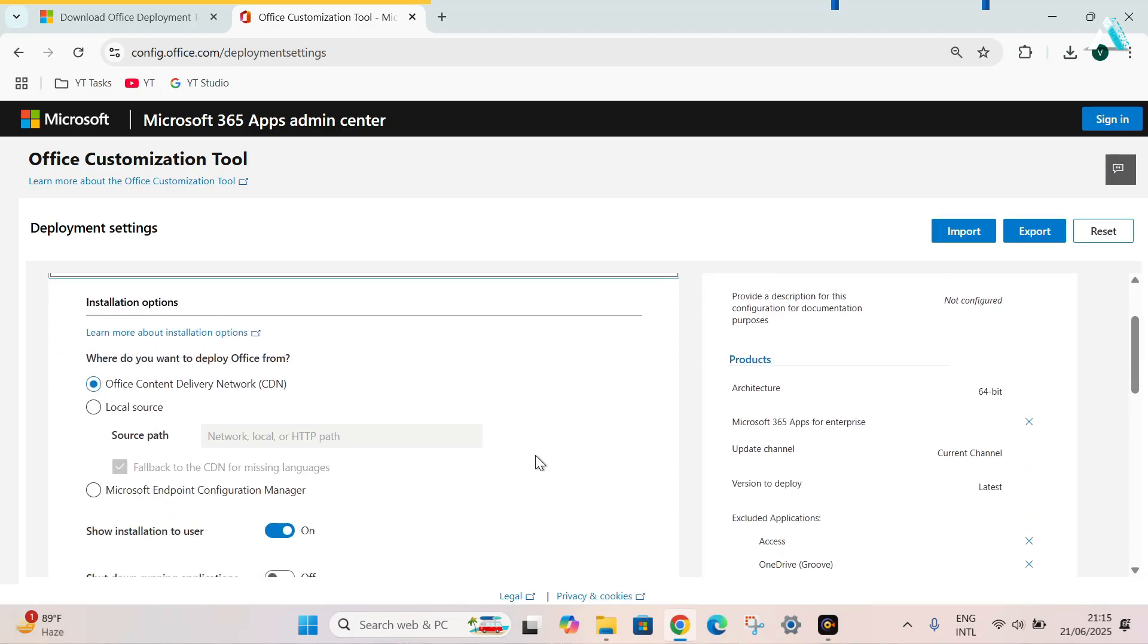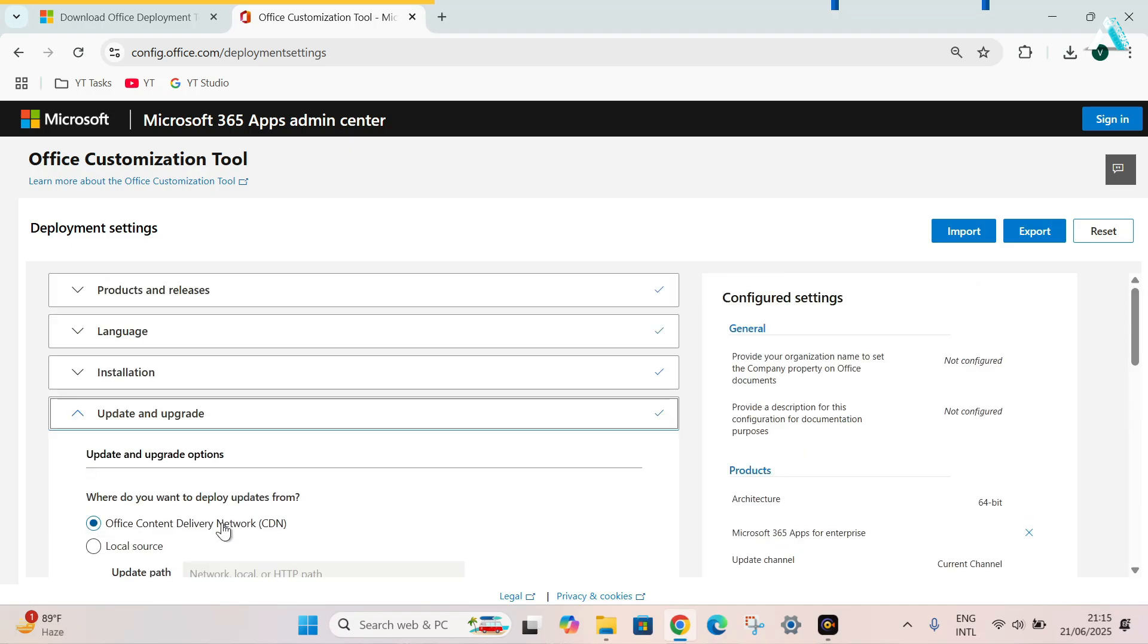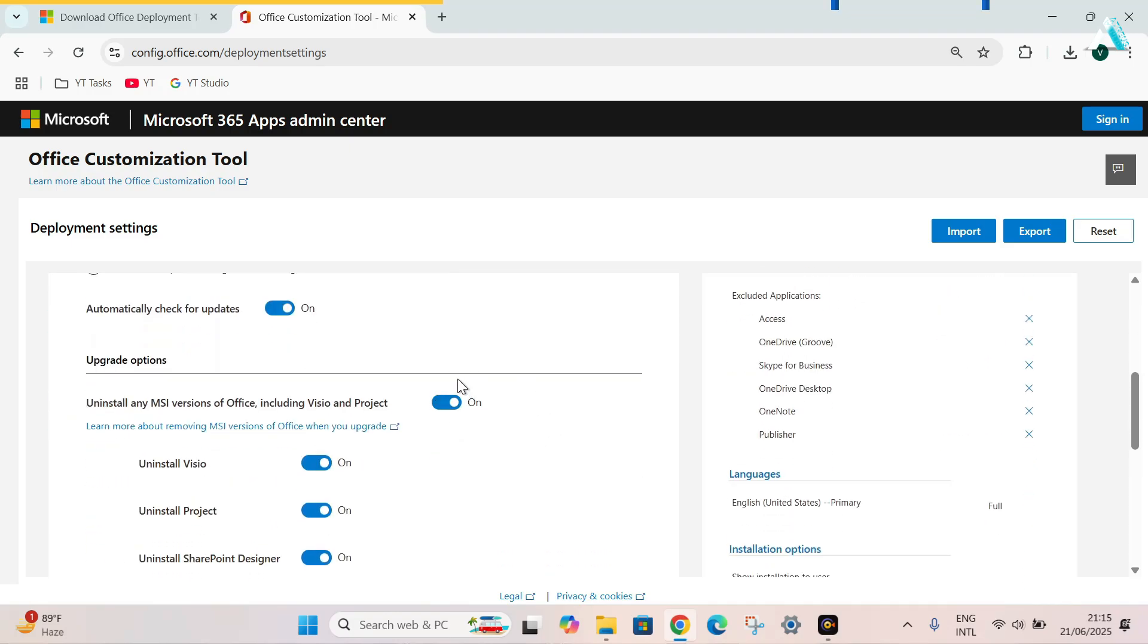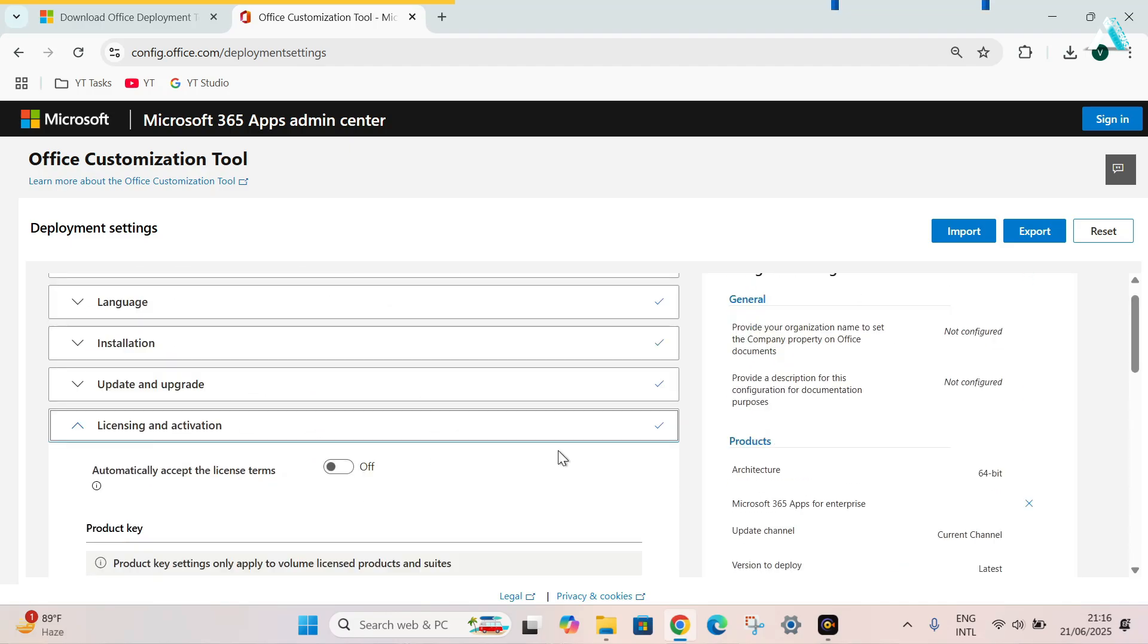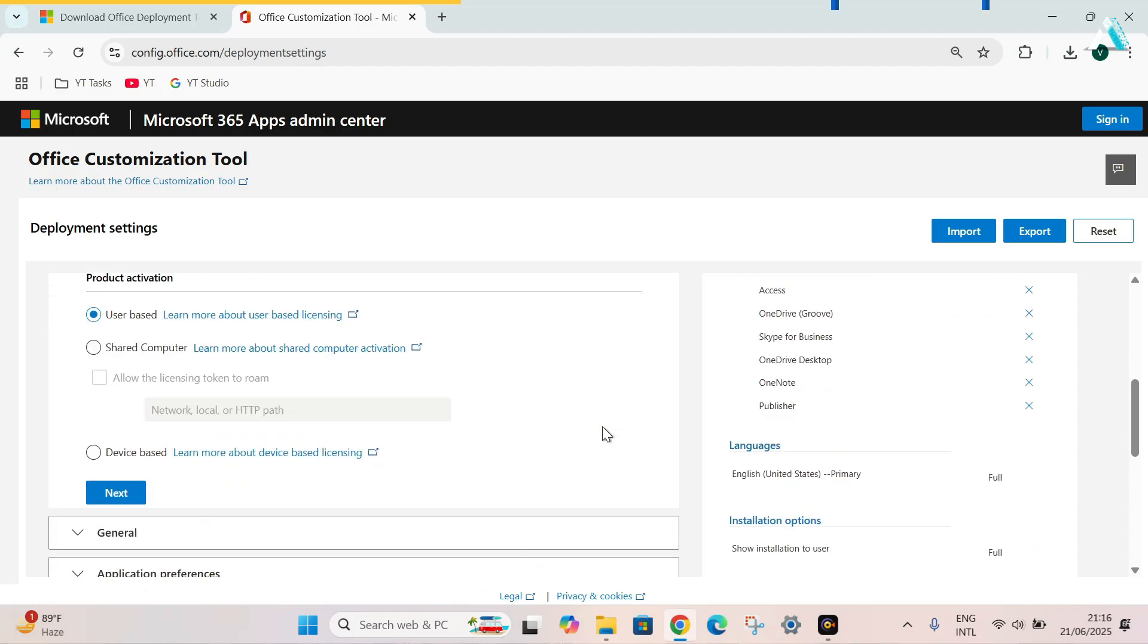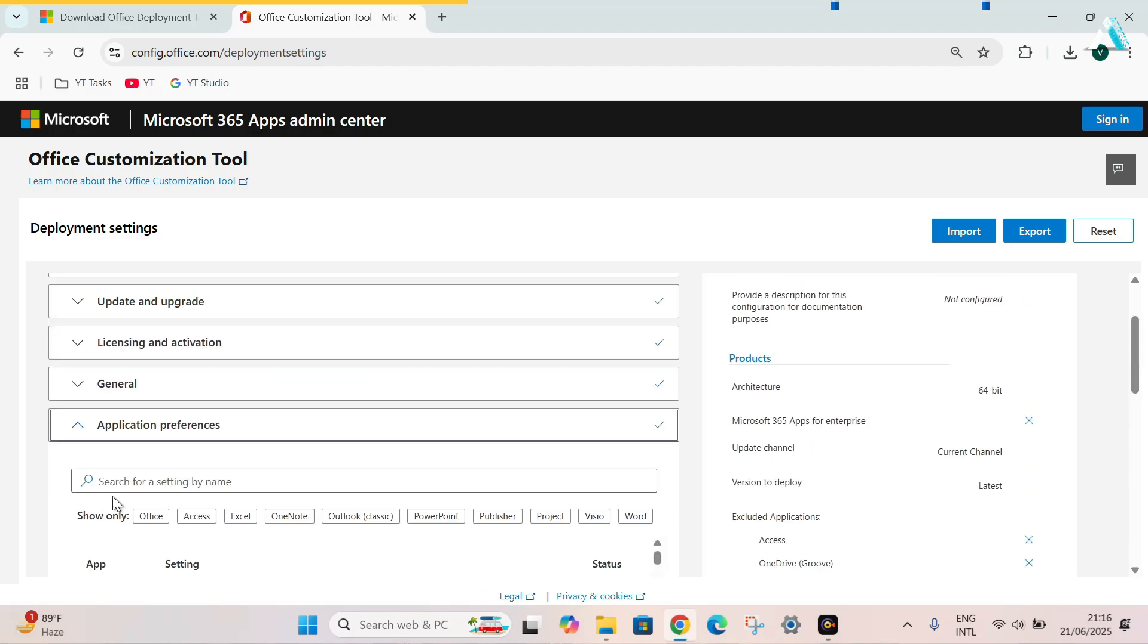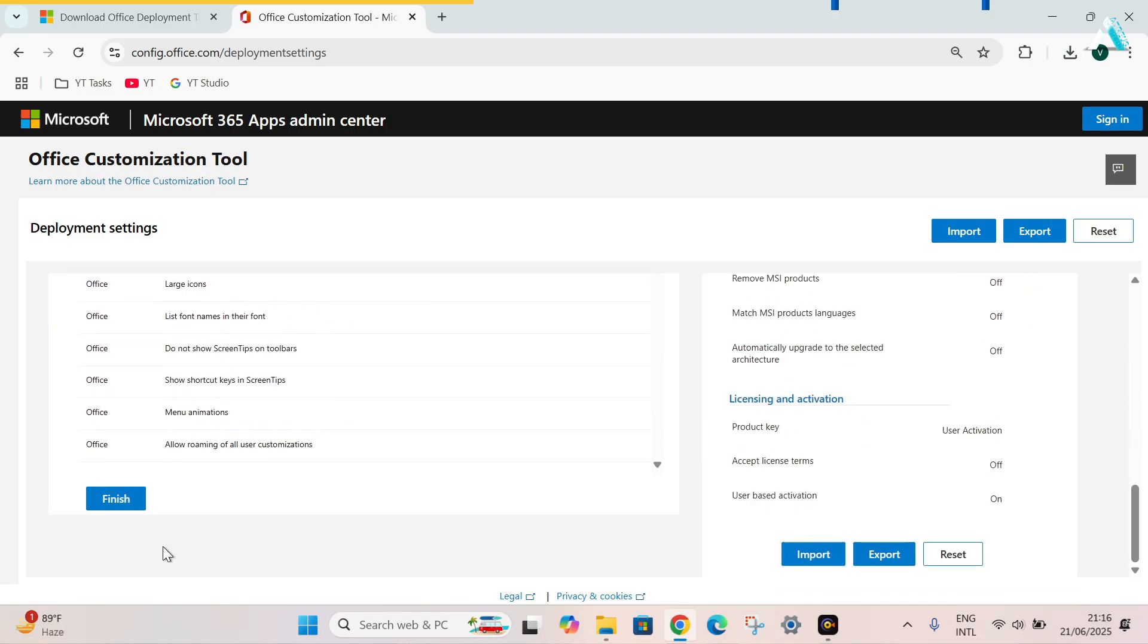Scroll down into the installation section. Click next. Update and upgrade options. Scroll down. You can uncheck this option to avoid uninstall any MSI version of Office. Scroll down. Hit next. In the licensing and activation tab, there is nothing to do with. Click next. Scroll down. Click next. And here, you have to click on finish.